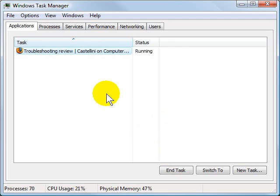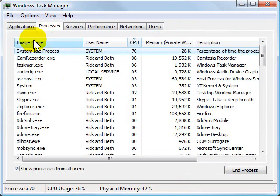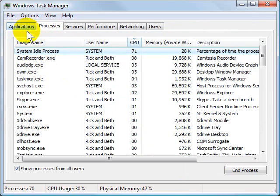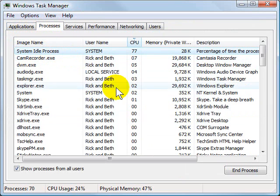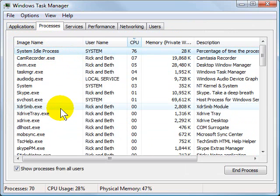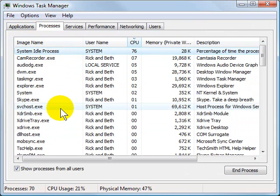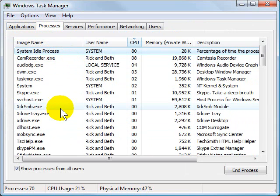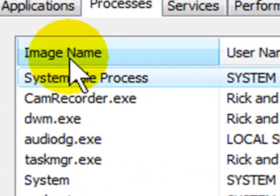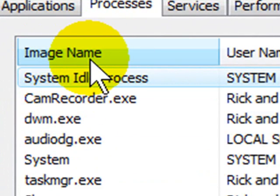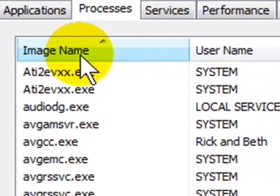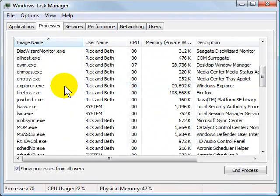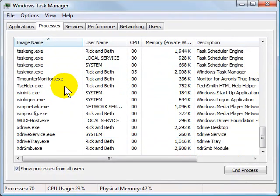A second little tip that you can do is move over to the Processes tab, and if you're not having luck with the Applications tab, you want to be more careful here. But in the Processes tab, you can kill a program even quicker. And the way you do this is you click on the title called Image Name here, the title of the column. It will sort the list alphabetically, as you can see here.